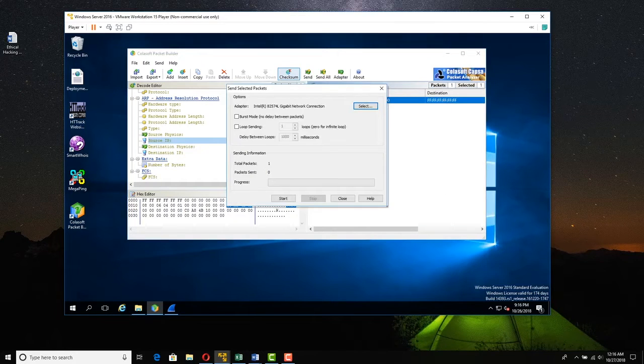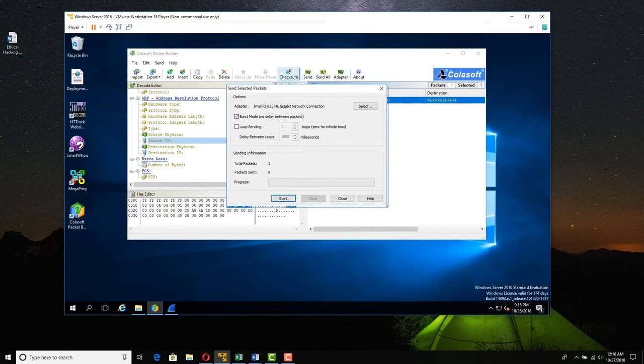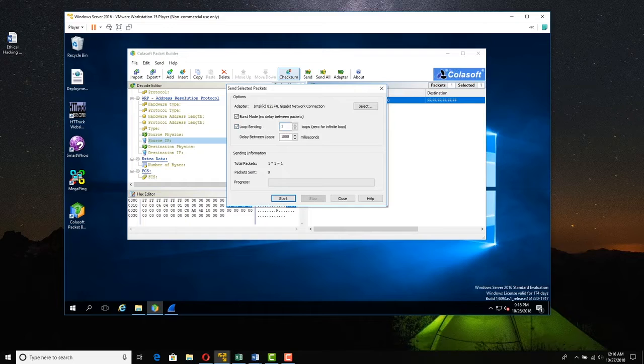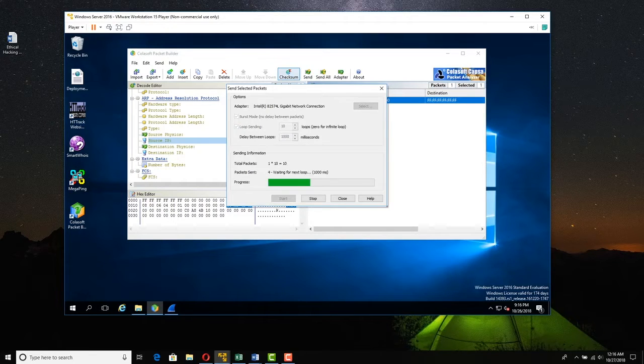And what we'll do is we'll do burst mode, meaning there's no delay. And we'll do what's called a loop, meaning we'll do like 10 of them. So we'll start. And you can actually watch two, three, four, five.